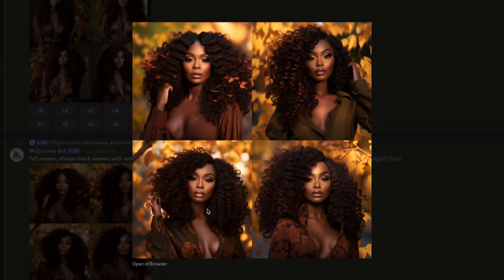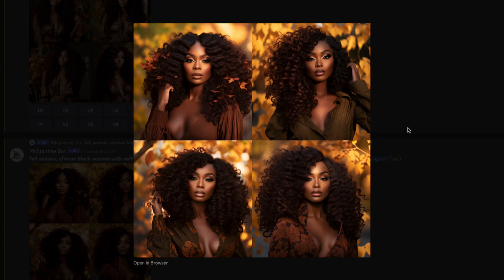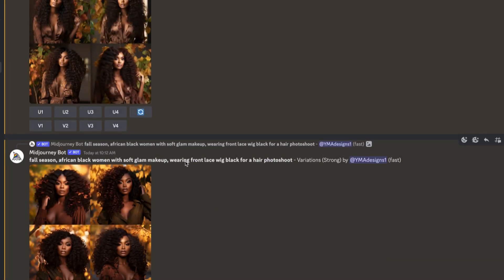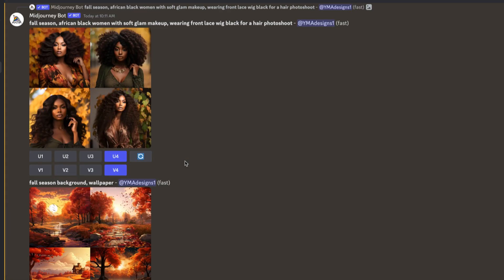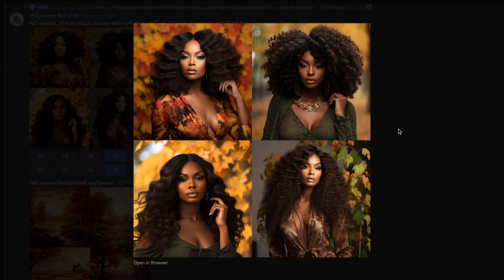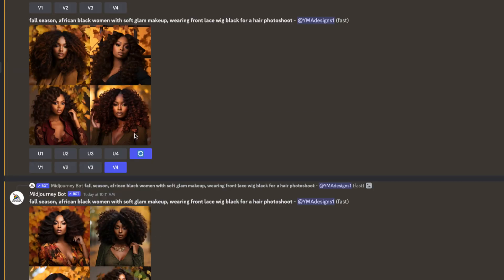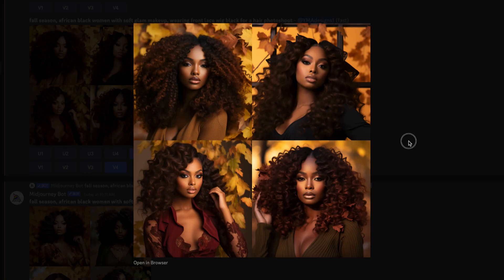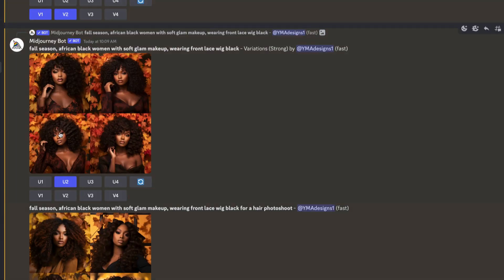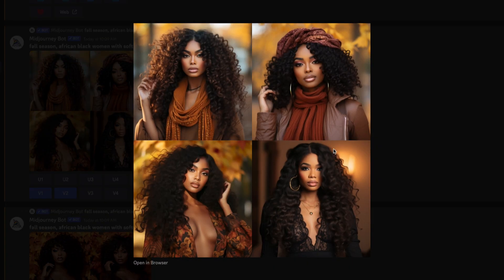I think this is the easiest way right now, especially if you don't have the money. Let's say you just started your business and you want to create flyers, so you don't have the money right now. You can actually use Midjourney and Canva to create your flyers and post online.